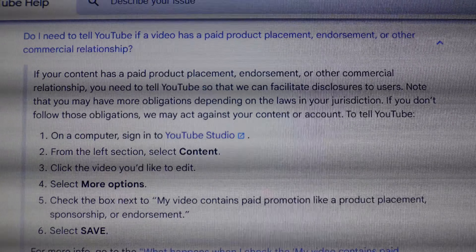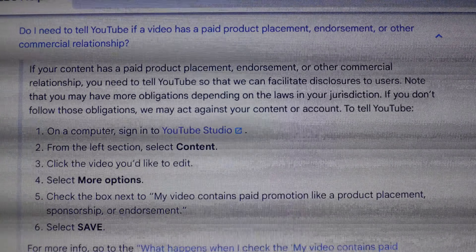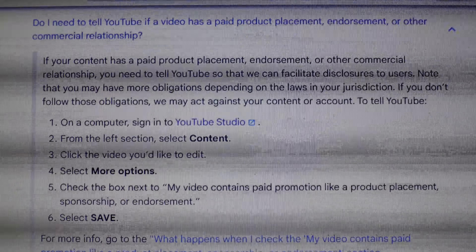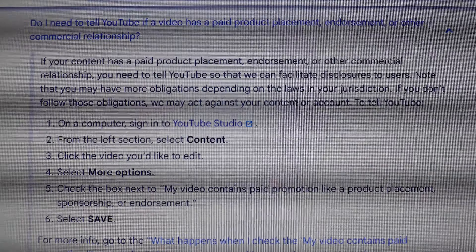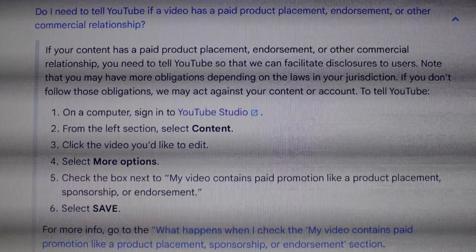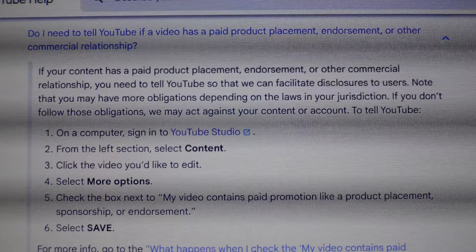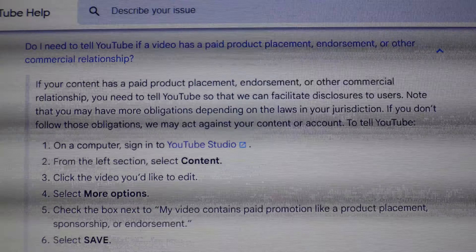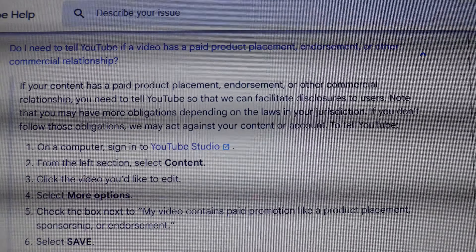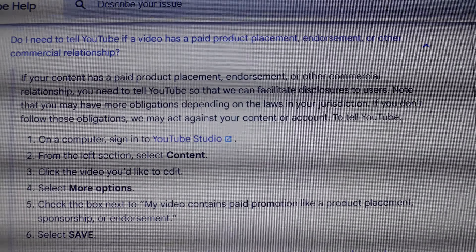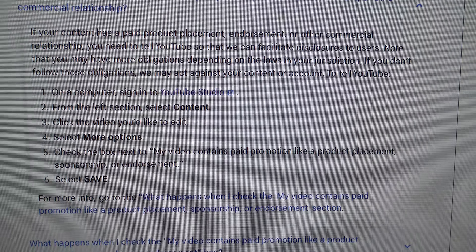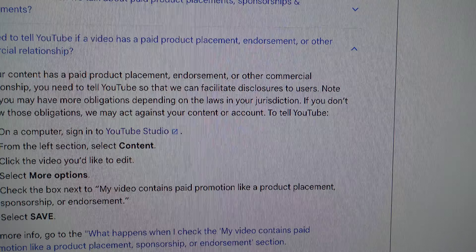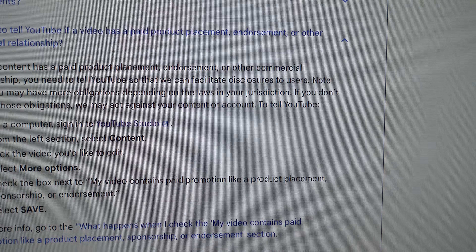Right here it says: paid product placements are pieces of content that are created for a third party in exchange for compensation. This content is also where a third party's brand message or product is integrated directly into your content. And then of course it goes on to cover endorsements and sponsorships — and again, you have to let them know.